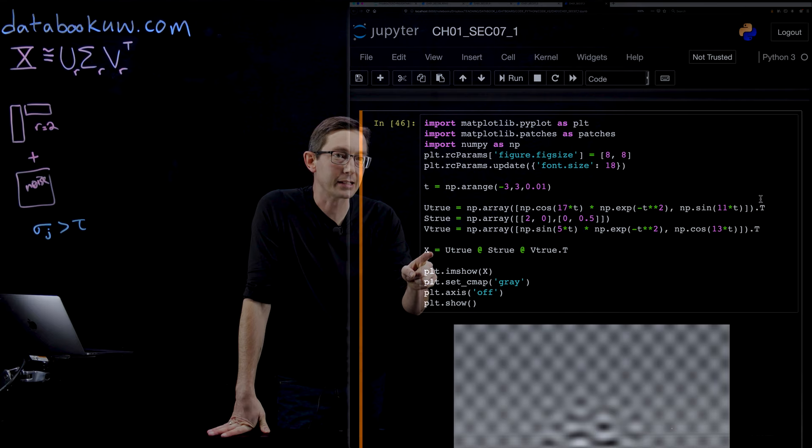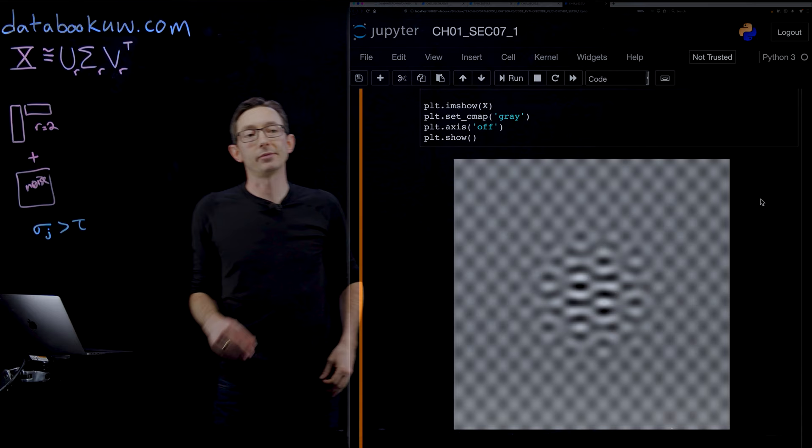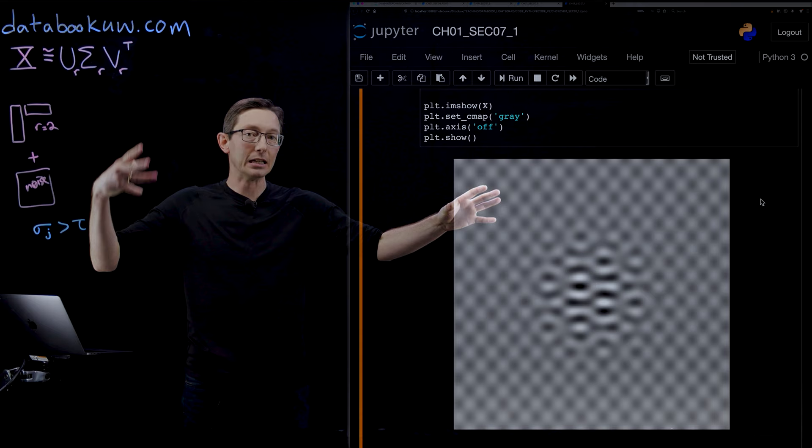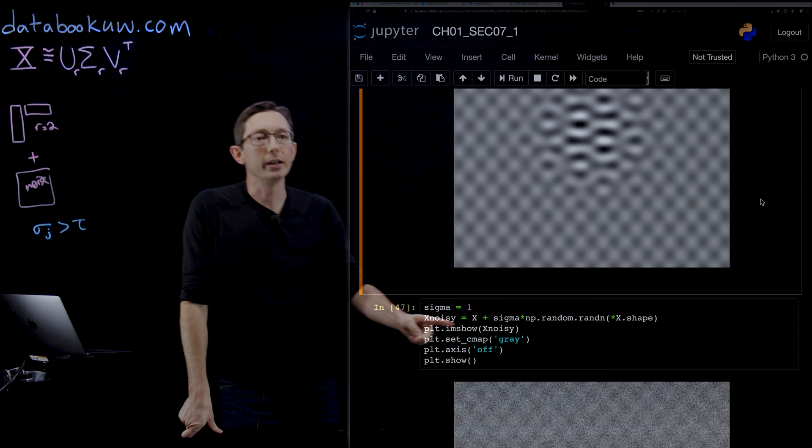If I multiply these up, X equals U times sigma times V transpose, then this is the matrix I get here. This is my low rank matrix. It's exactly rank 2. I built it so that it has rank 2. Now what we're going to do is corrupt it with white noise and see how the Gavish Donoho criterion filters and selects a rank 2 submatrix from the SVD.